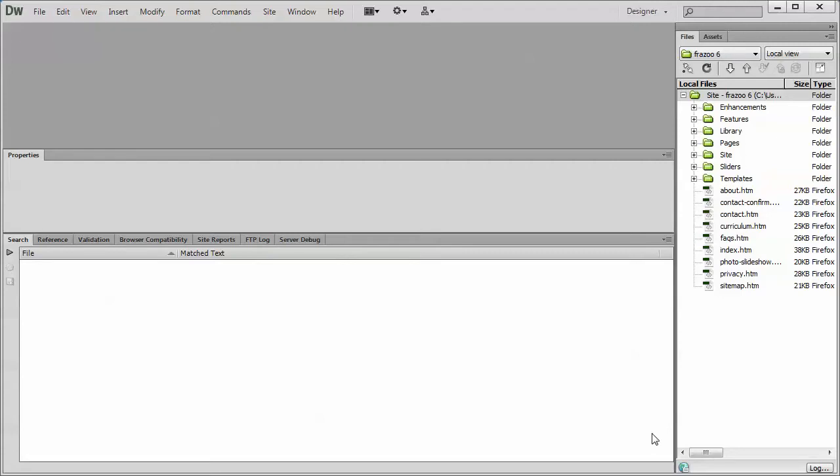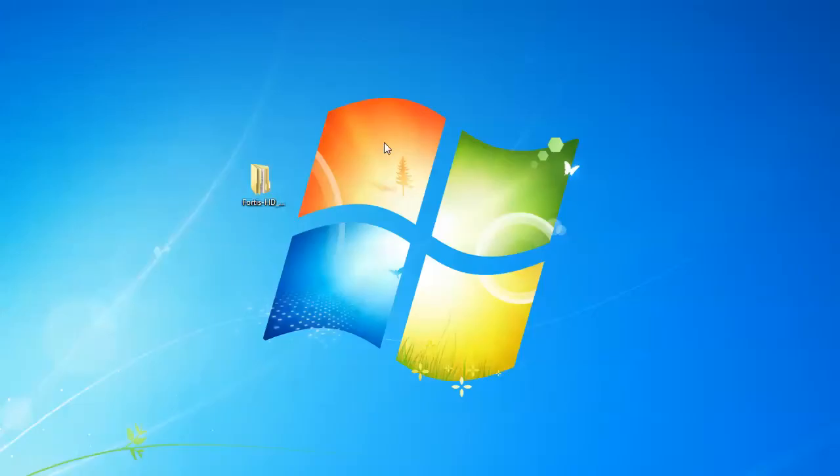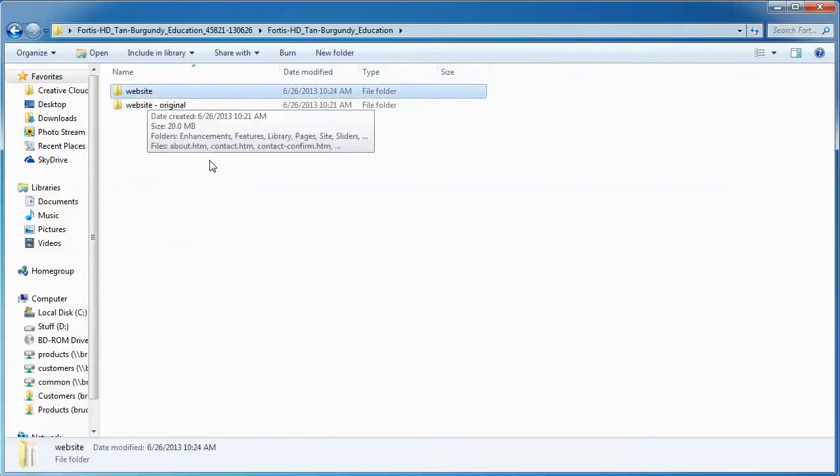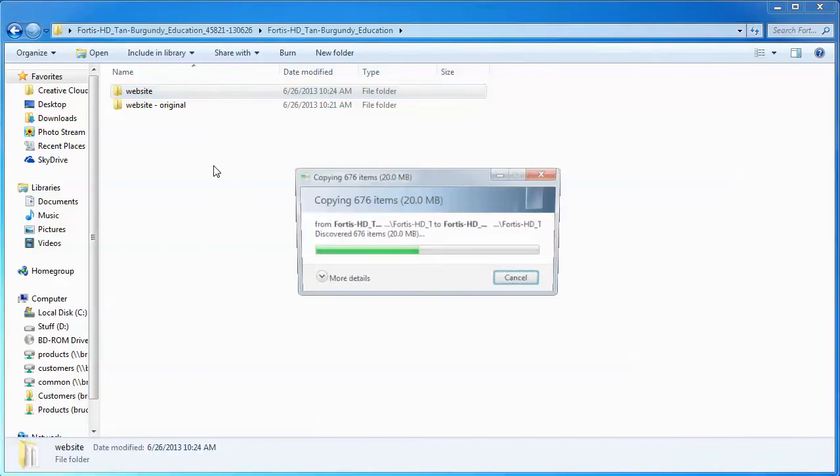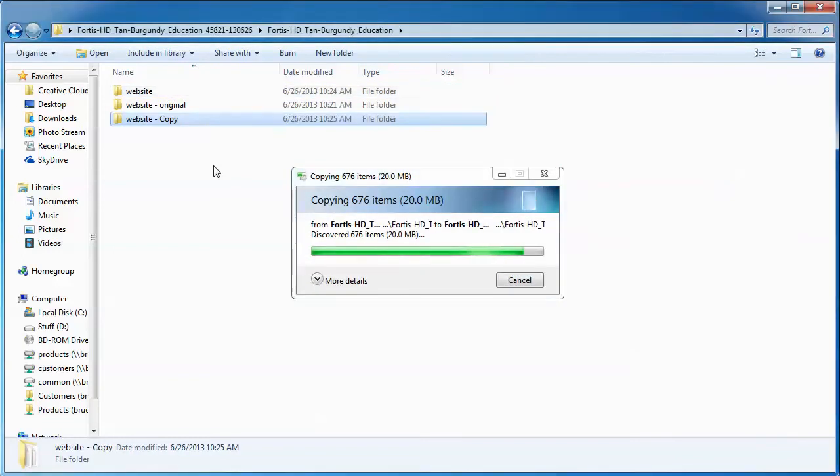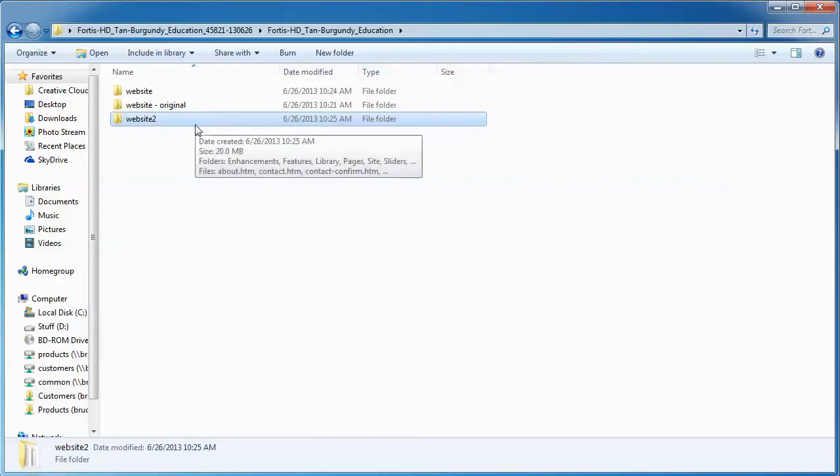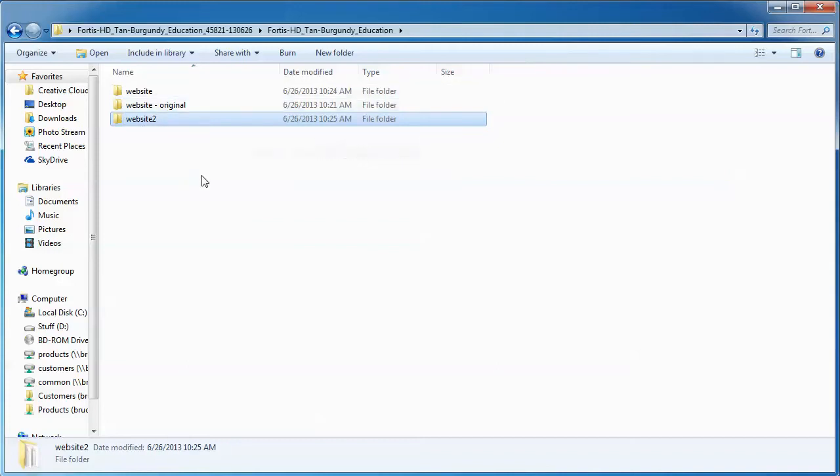But typically, the easiest way to do it, if you find things aren't updating quickly, and this is as soon as you open your site, you can go back to your original website folder, make a copy of it, call it something like Website 2, and then define the Website 2 to basically define that as a new folder, just like we did with the original website folder, and that could solve your problem right there.